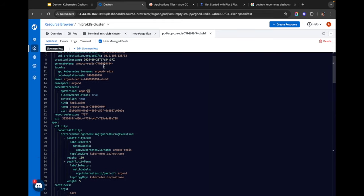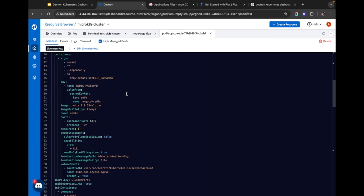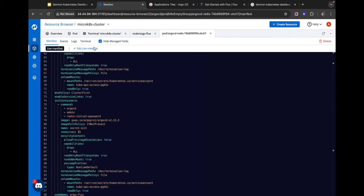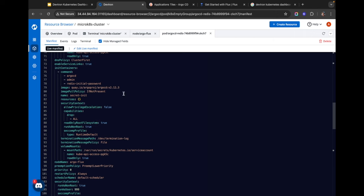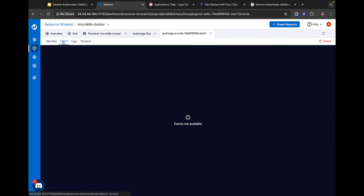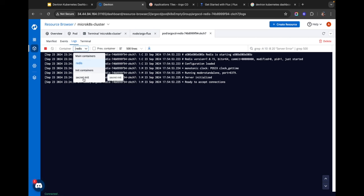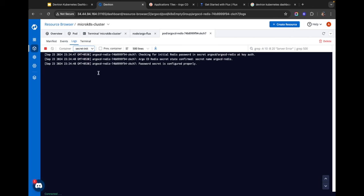For example, I want to see the apps deployed in the Argo namespace. Maybe the Argo Redis pod is not working as expected — I can simply click on it and see its live manifest. Often a pod may run into resource constraints; the easy solution is to come here and edit the live manifest to increase the resources the pod can use. Similarly I can check the pod's different events, see its logs, and if the pod has multiple containers I can select the individual container I want logs for.